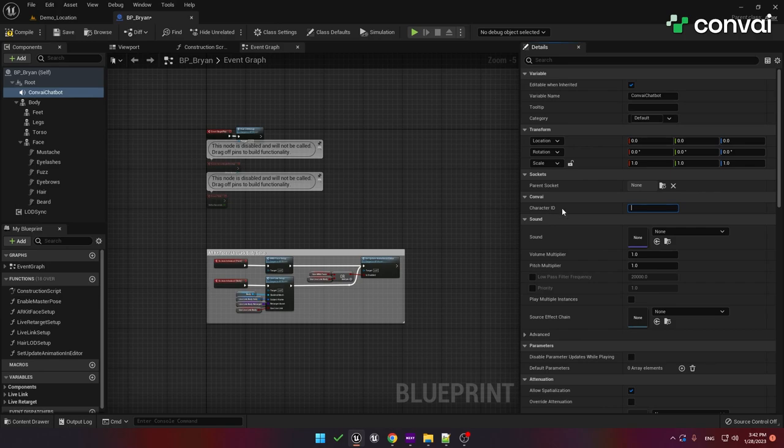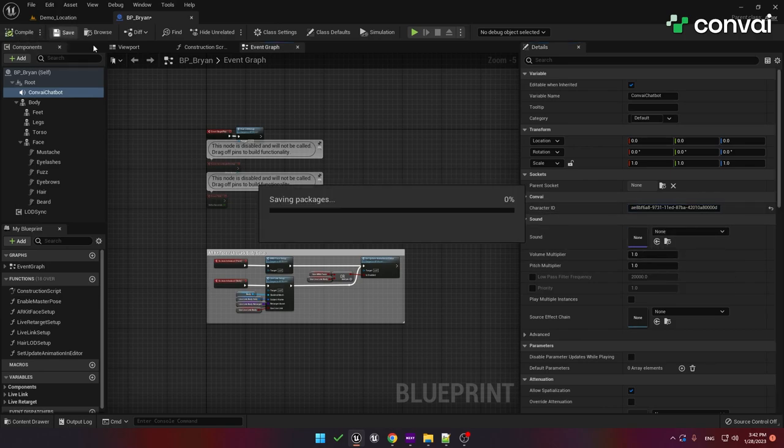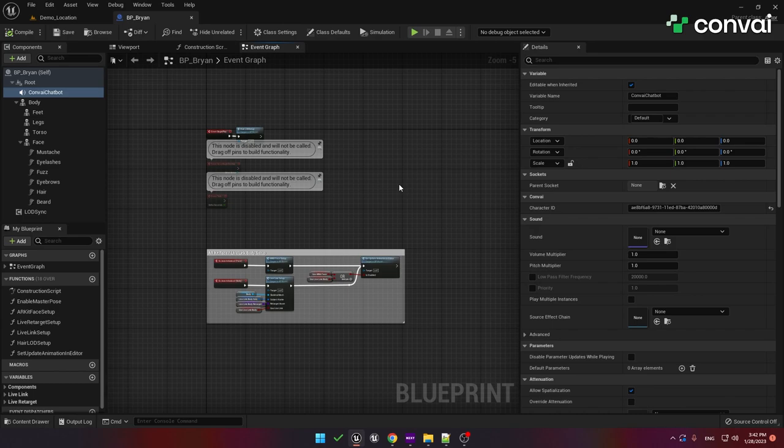So let's go back into Unreal Engine and paste in the character ID into the character ID field. Now let's compile and save, and that's it. The character is now set up for conversation.